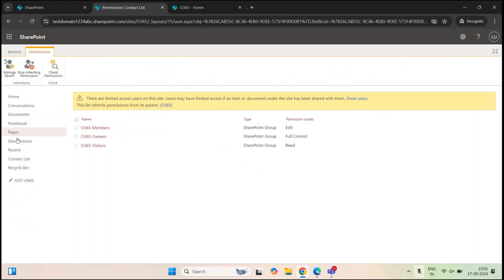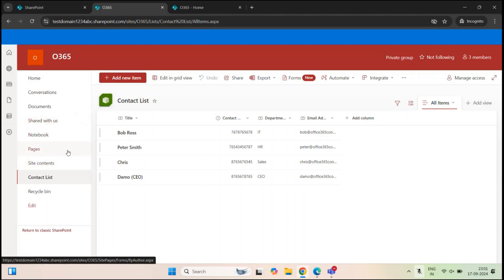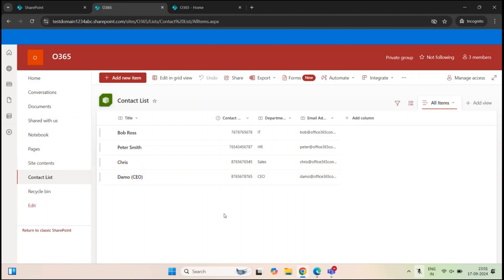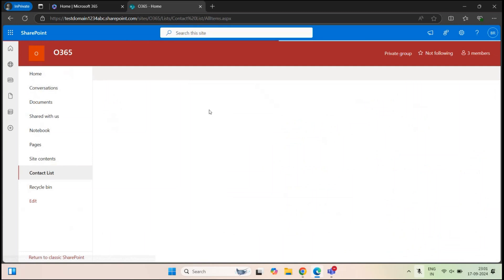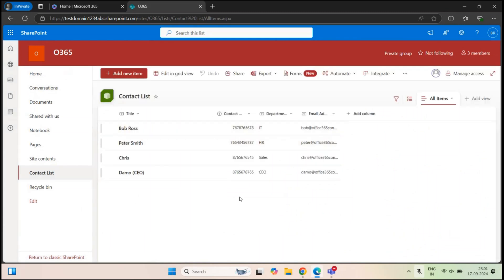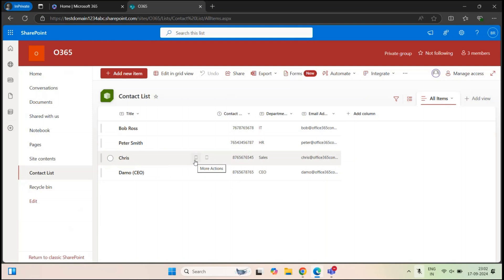But let's assume this particular list has confidential information, and my requirement is I do not want anyone except the owners of this site to view this list and the items within this list. On the other browser, I have a user logged in — Bob Ross. As of now he has access to the site and he can see the contact list and the items as well. He can modify the list as well because he has added permission on the site level. So I do not want anyone apart from the owners of this site to view this list and the items within this list.